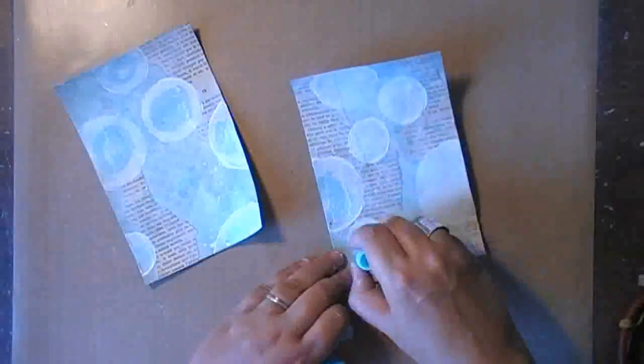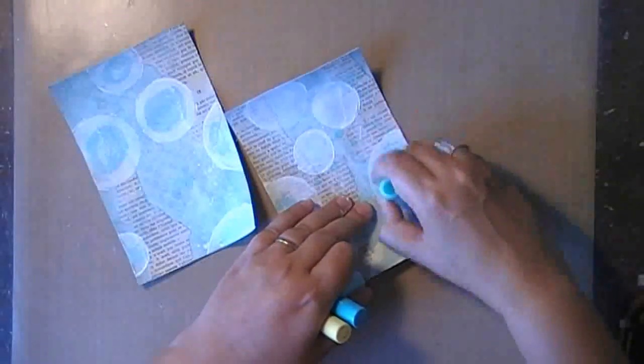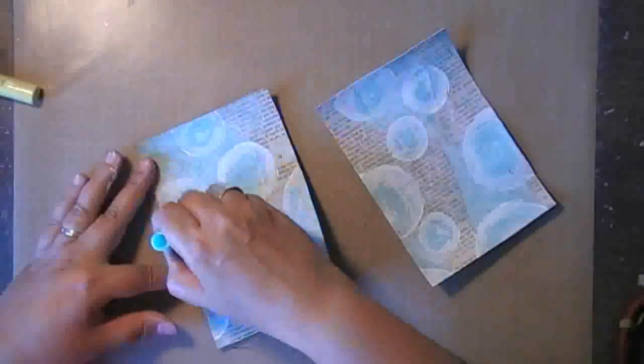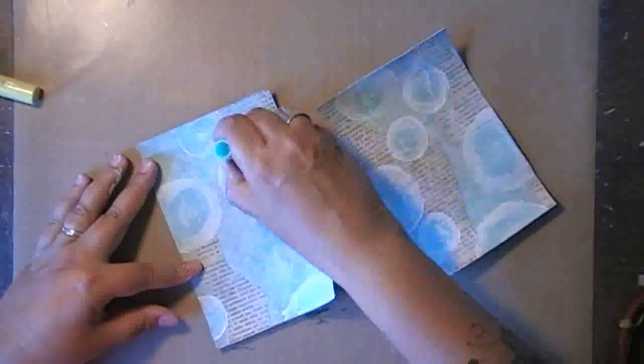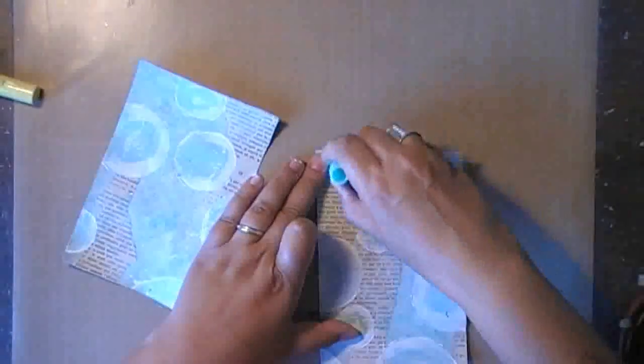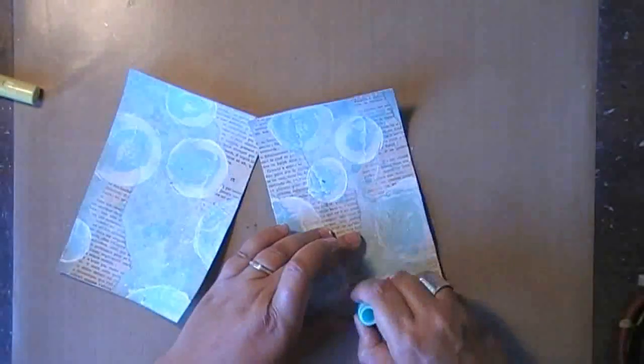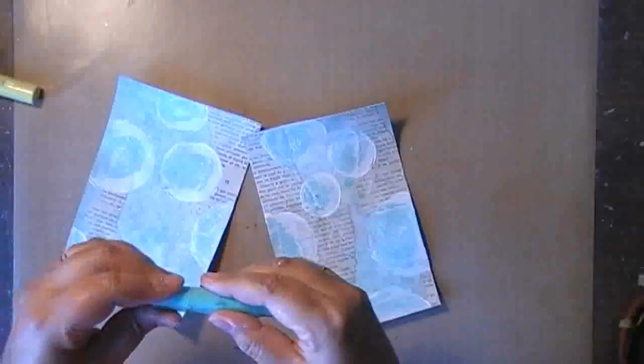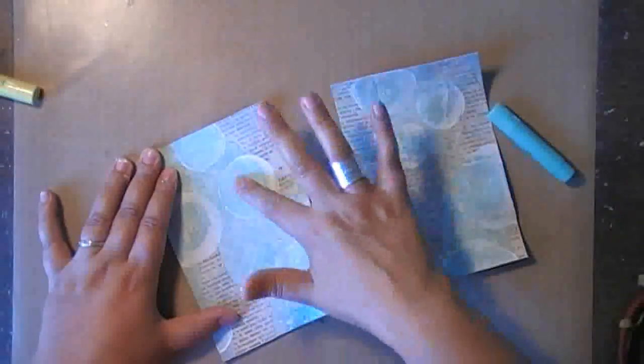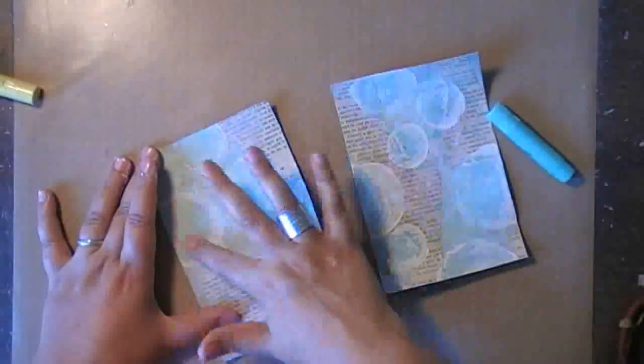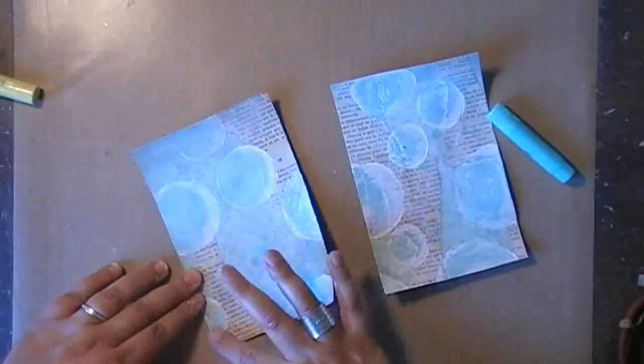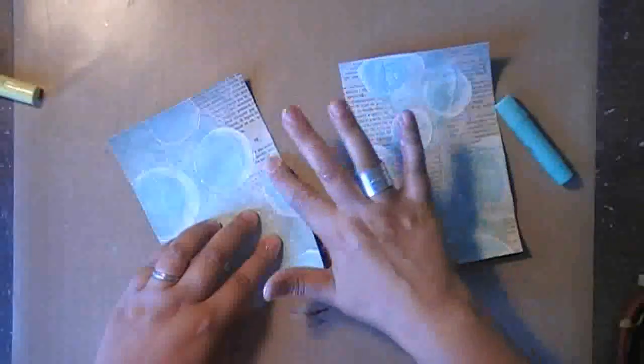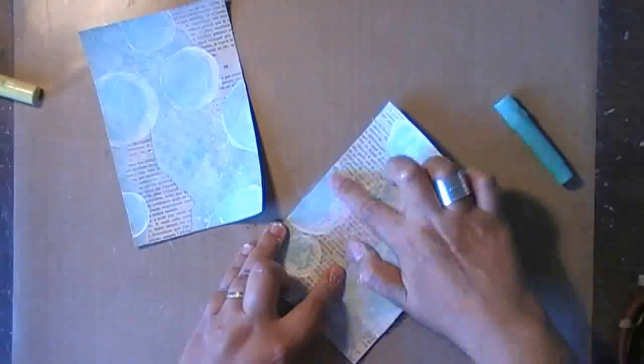Once everything is completely dried, I'm using gelatos to add some color accents to the circles. Now, gelato and gesso are not that good friends, so I'm applying it very generously, and I won't be blending it with water because it would come completely off again. So I'm just blending it using my finger. I'm blending three shades of blue and one shade of yellow.